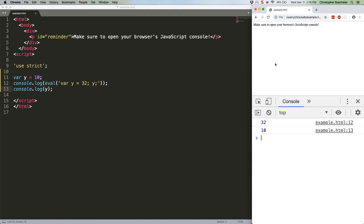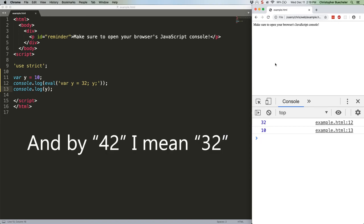As you can see, we define y as 10 and then immediately overwrite it with eval, causing it to log 42 twice. Or, it would in regular mode. Watch.